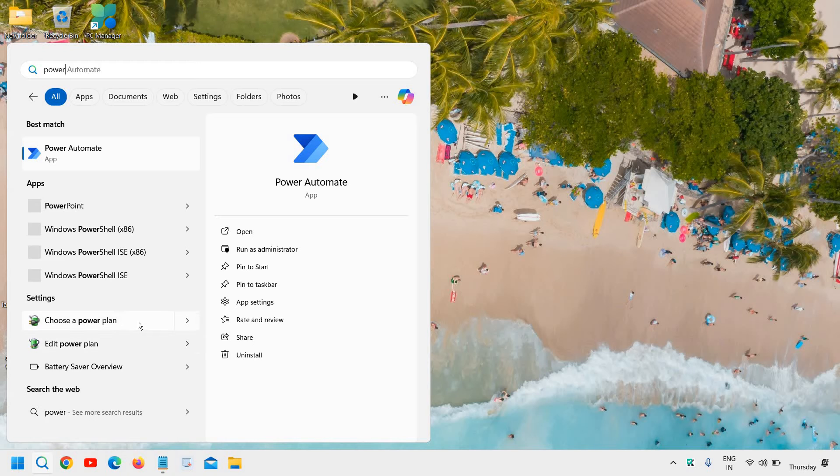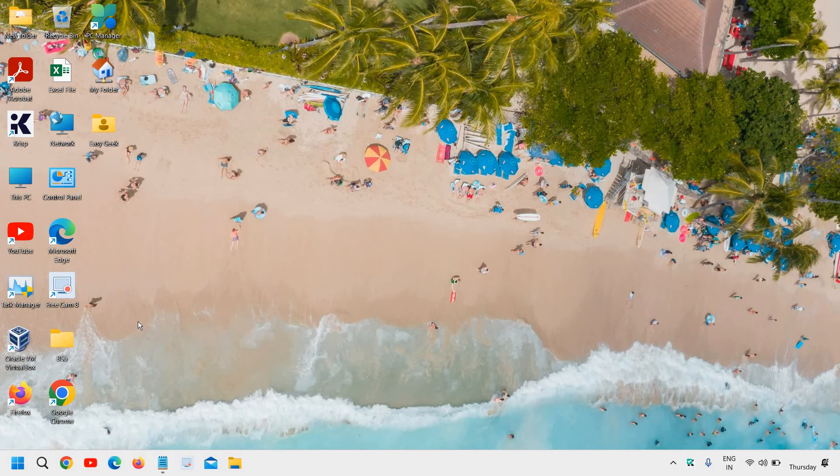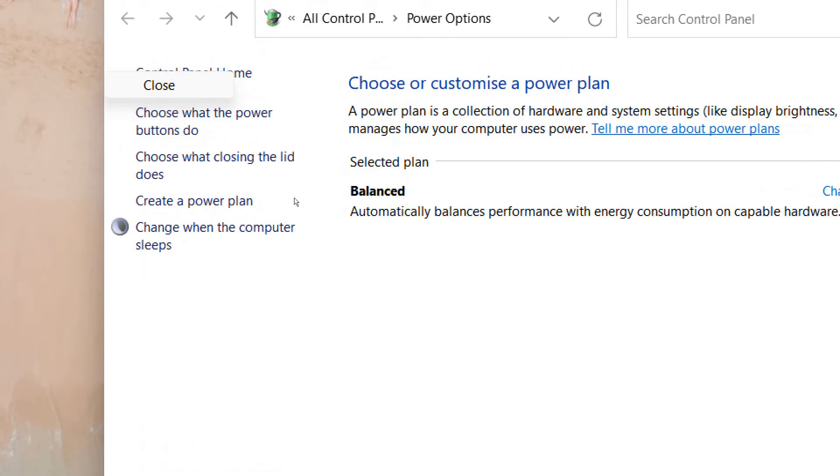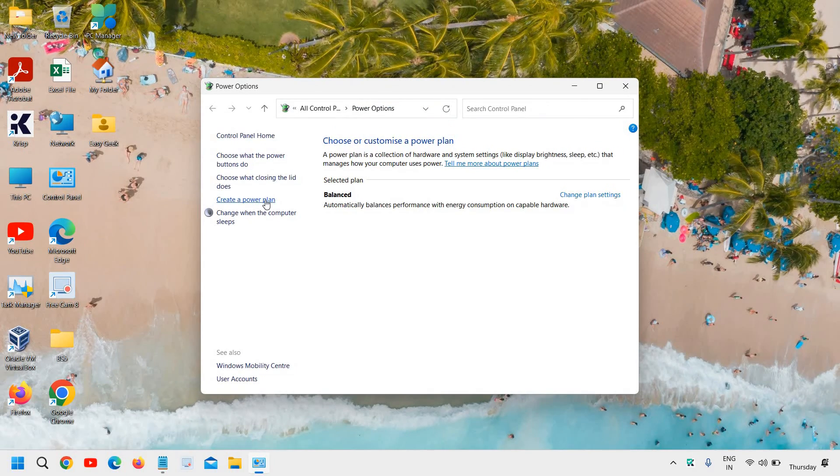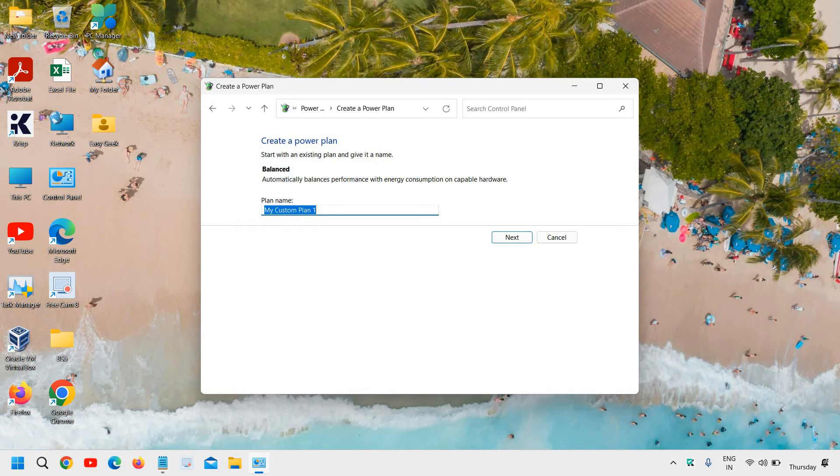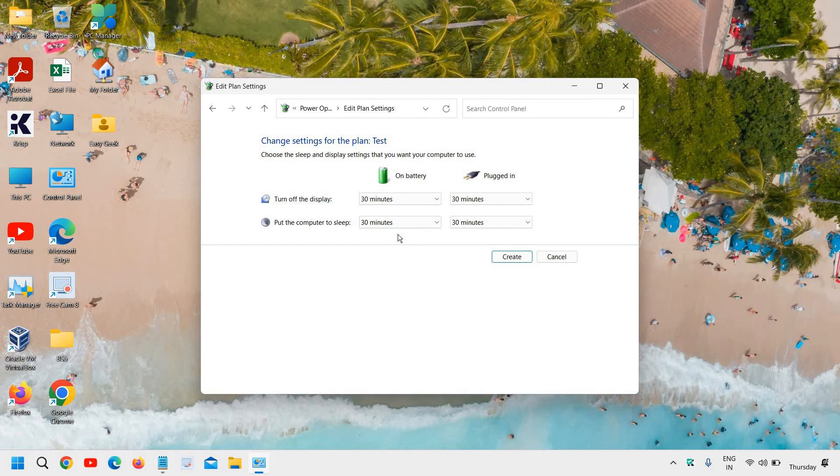You need to click on choose a power plan and here at the left hand side you will find create a power plan. So I would recommend to just mention anything like your name or I'll just mention test. Click on next and go with the turn off display. If you see high performance or balance, you can just leave it like that and just create it.